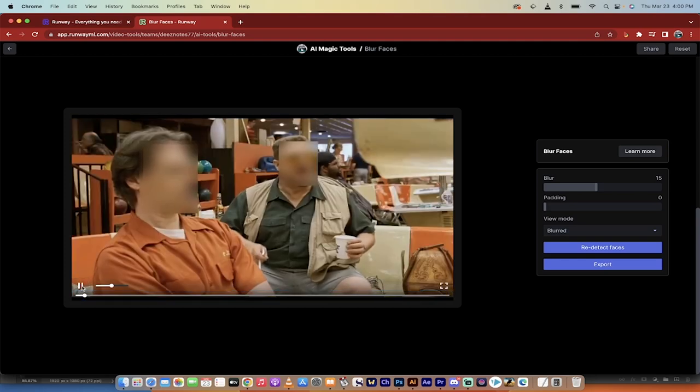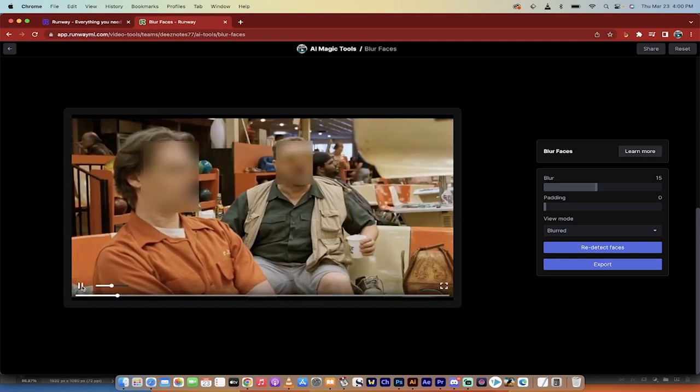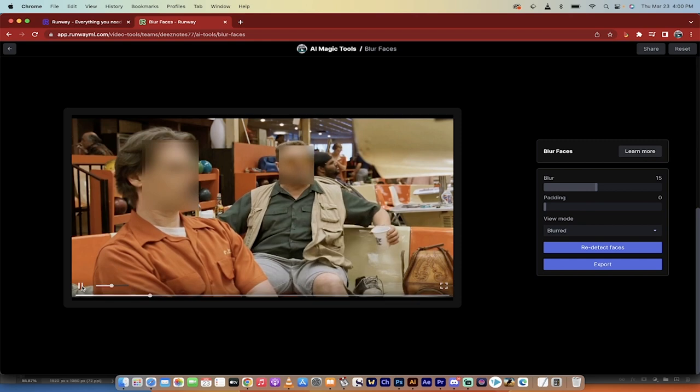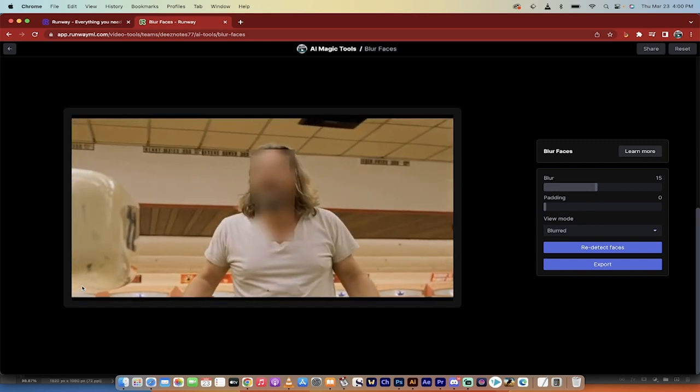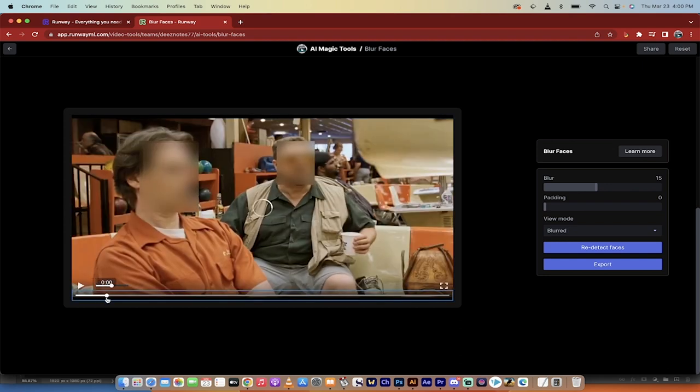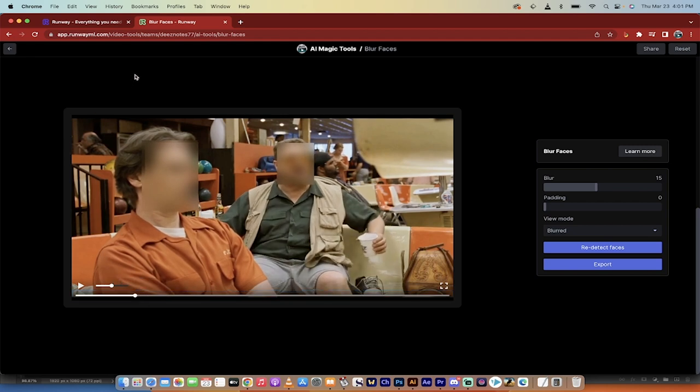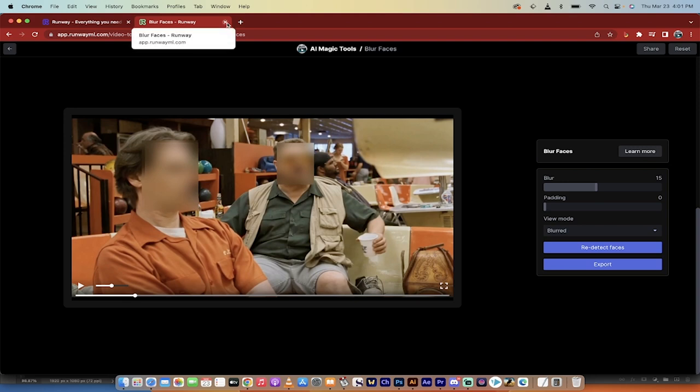Hello everybody, welcome back to another AI video. In this one I want to show you how to blur faces without masking using a free AI tool. We've got the Big Lebowski and I've blurred out Donnie, Walter, and the Dude's faces. How did I do it? Let me show you. It should take no longer than 90 seconds. Let's start from scratch.